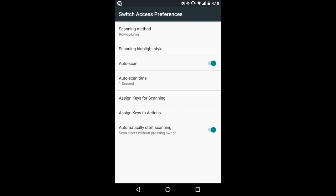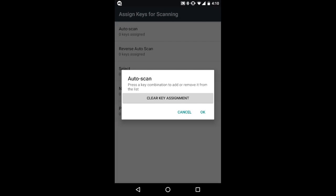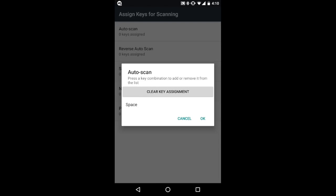Next, go to assign keys for scanning and select auto scan. When the auto scan pop-up appears, press the switch that is connected to your Tecla and click OK.